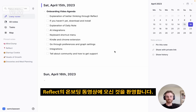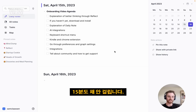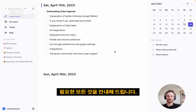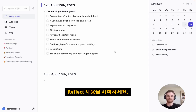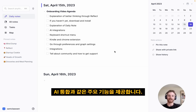Welcome to Reflect's onboarding video. This whole thing should hopefully take a bit less than 15 minutes of your time, and we'll walk you through everything you need to get started using Reflect, as well as some of our key features, like our AI integrations.